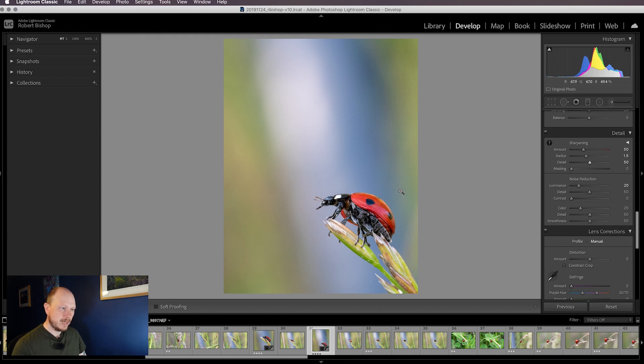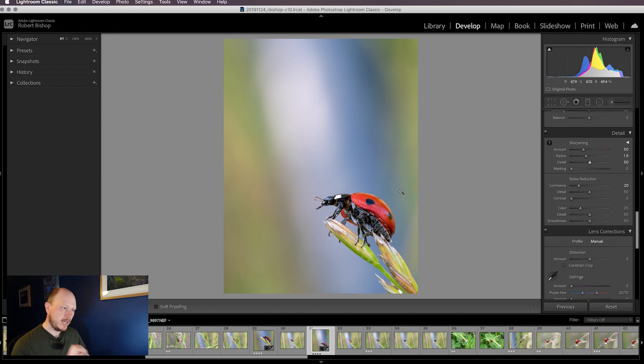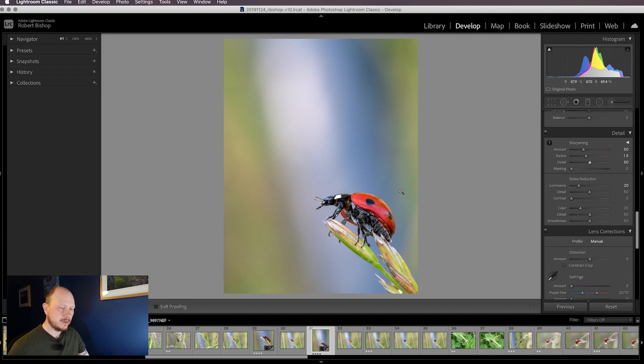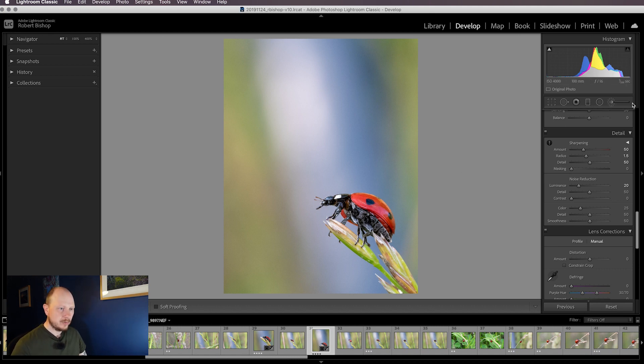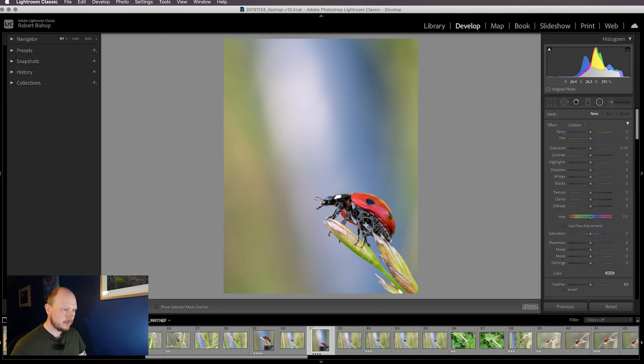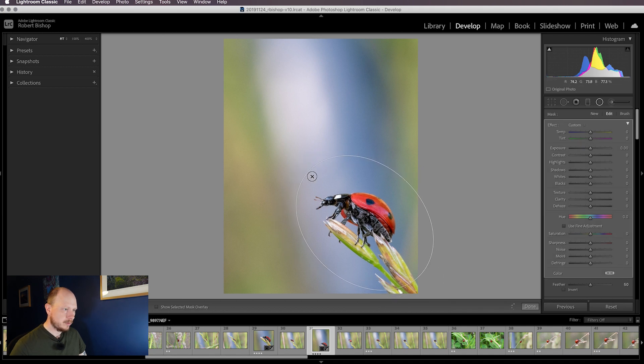What I like to do in macro images when I'm doing a bit of sharpening and noise reduction is use some of the selective editing tools in Lightroom to sharpen my foreground subject but bring down the noise in the background area, so you've got a bit more control. Depending on the image will depend on what I'll use. Sometimes I'll use brushes, sometimes filters. For this one I'm going to use the radial filter, and I'm going to draw an oval shape just to surround the ladybird.